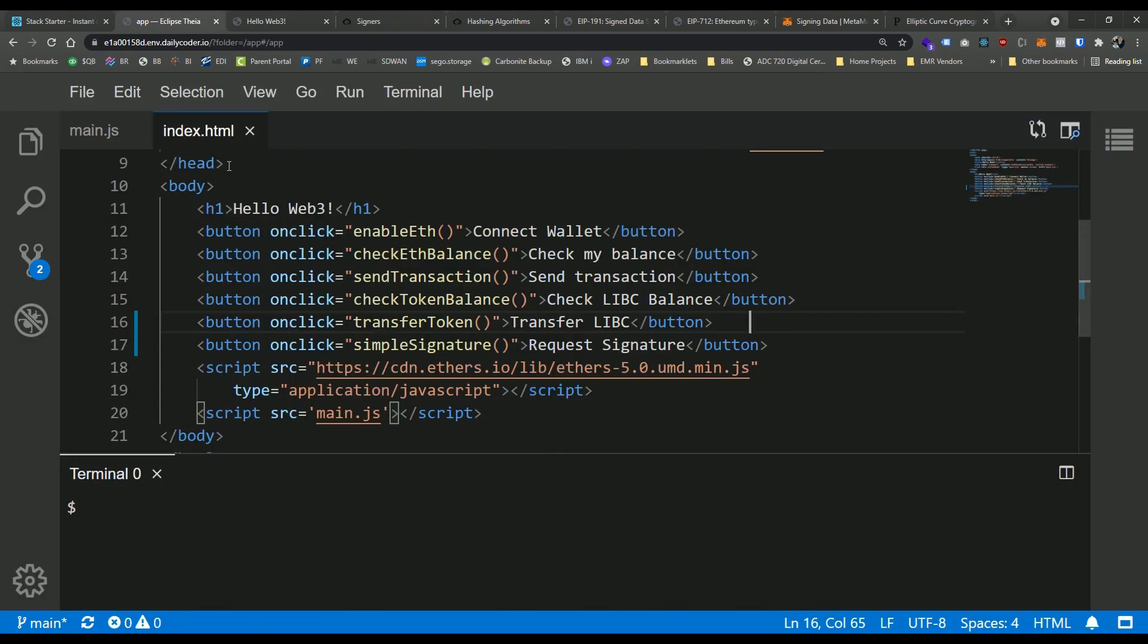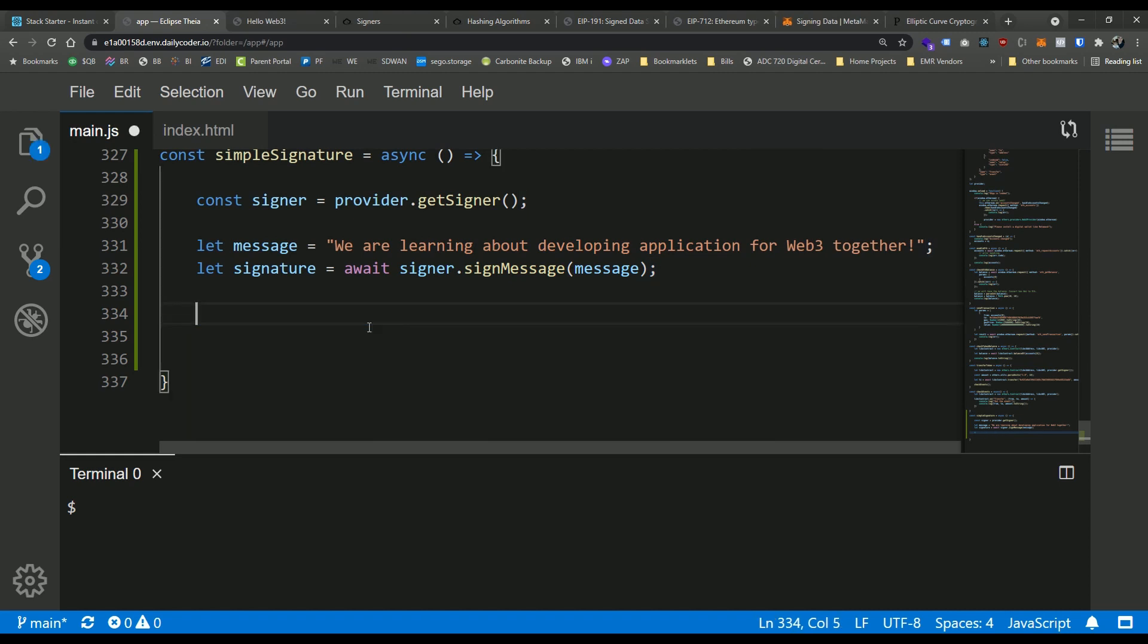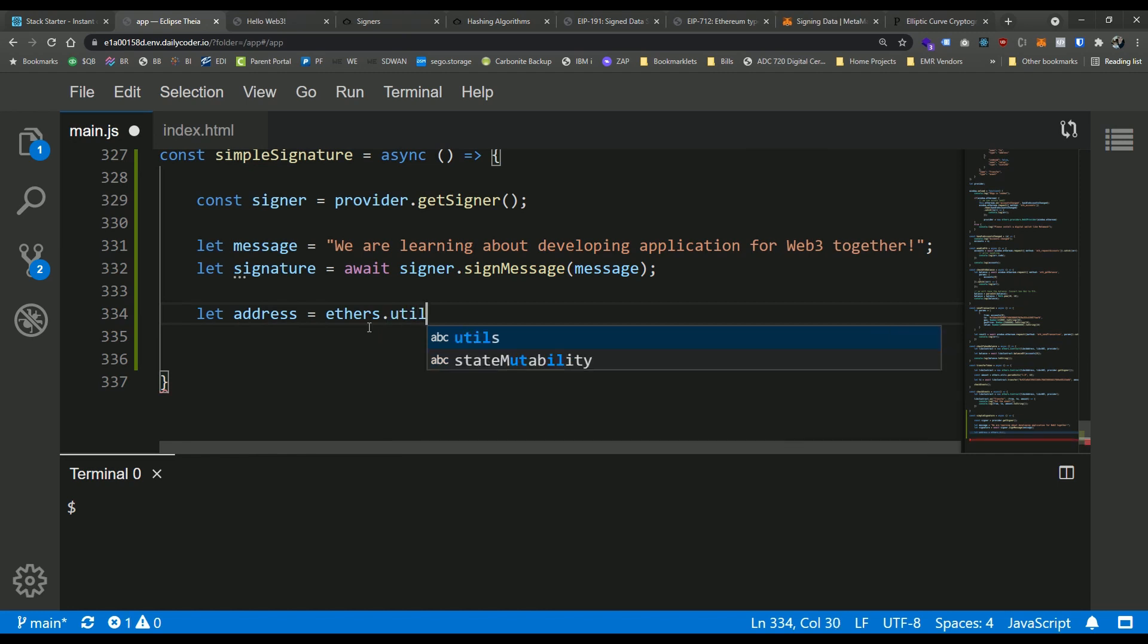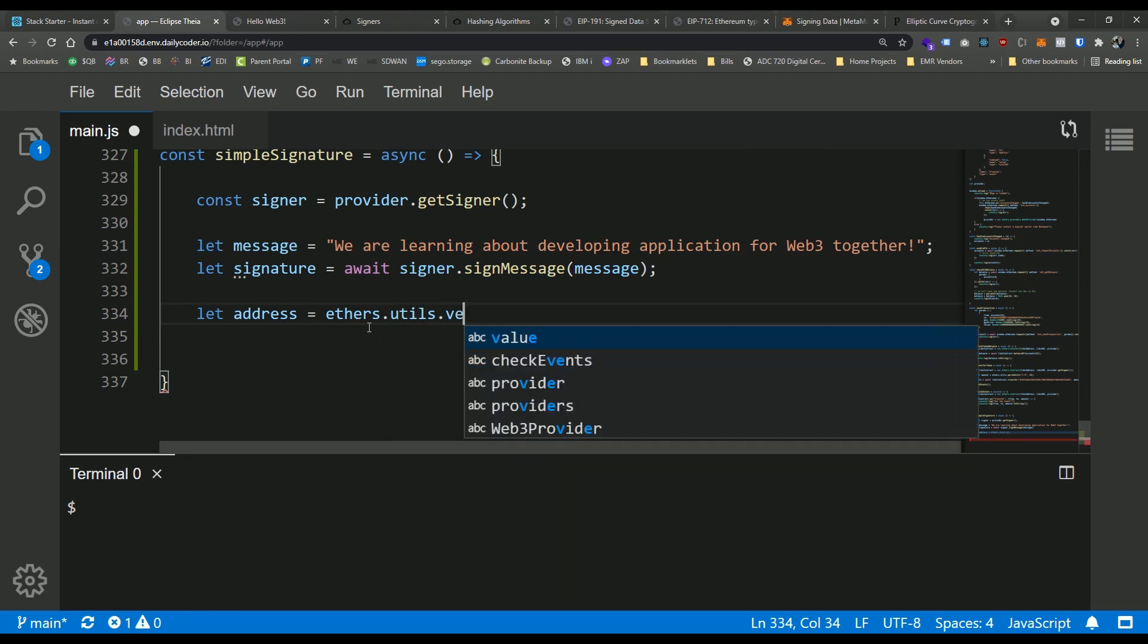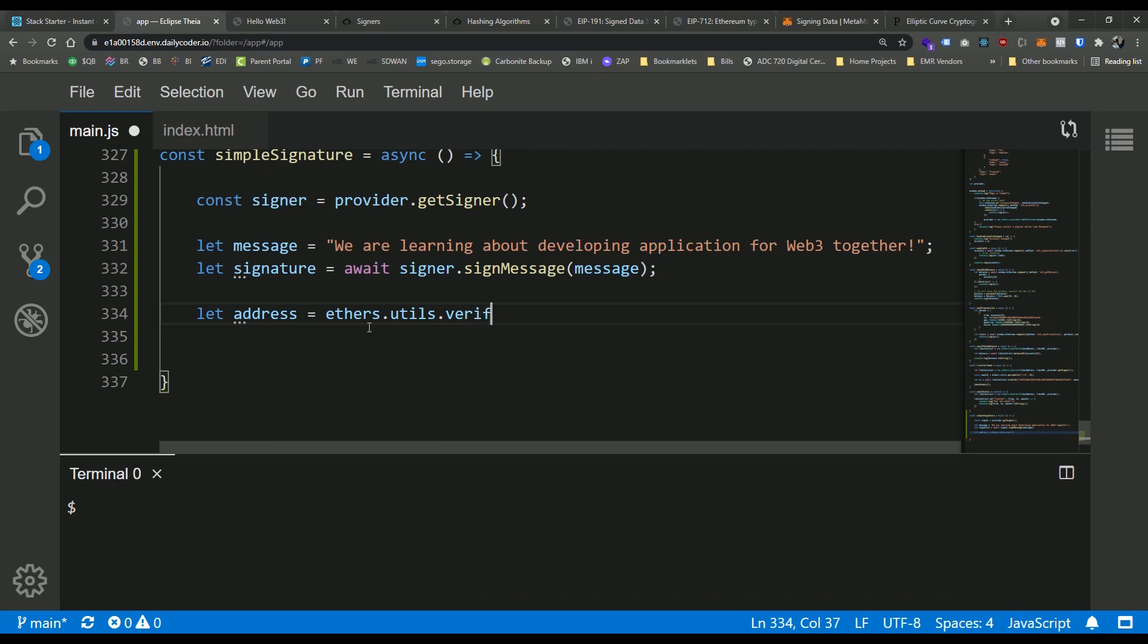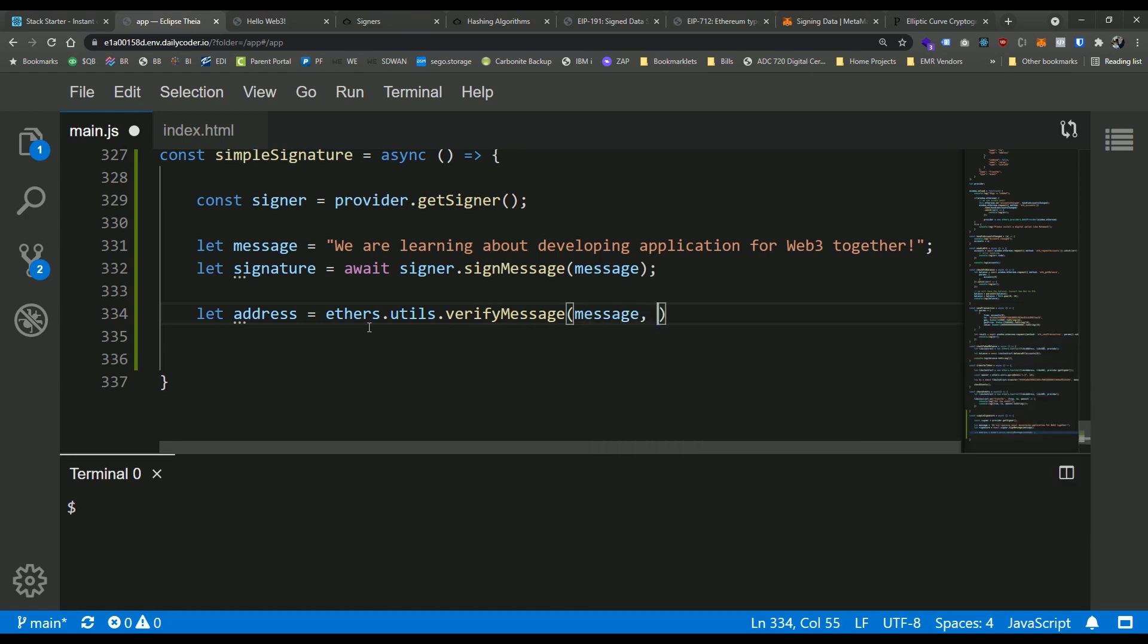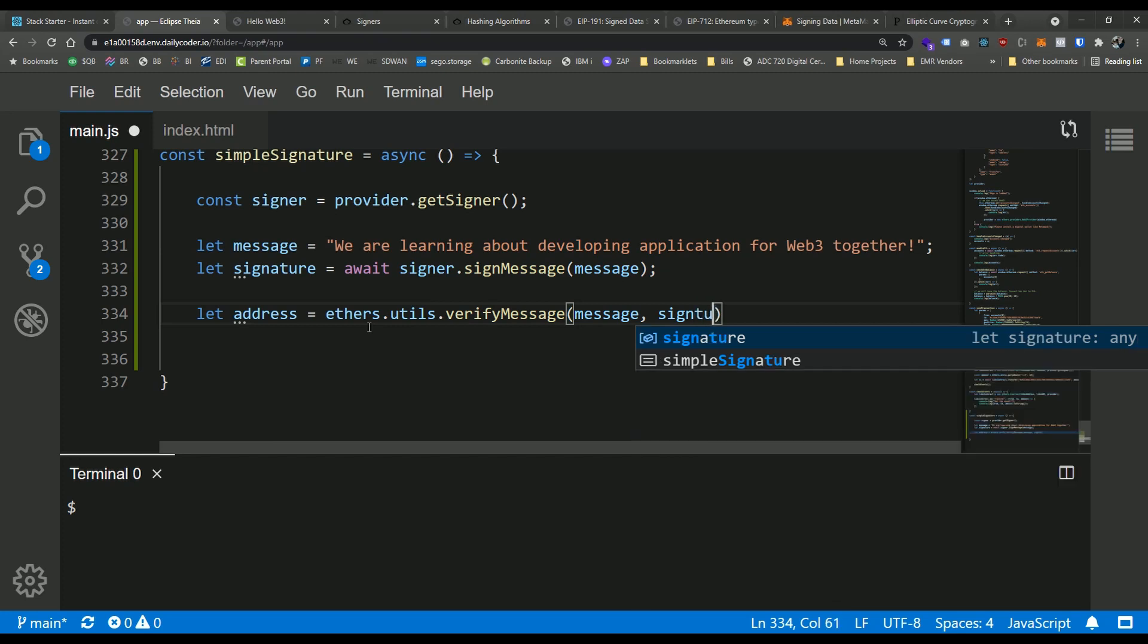So let's jump back into our JavaScript. And now what we're going to do is we're going to use that verify message method to go ahead and extract that public address. So I'm going to say let address equals, I'm going to use ethers, and I'm going to say utils. So this is in the ethers.utils API, and we're going to say verify message. And we're going to pass it two parameters, we're going to pass it the message that we actually signed, and the signature, which we derived above. Awesome. So there's the address.